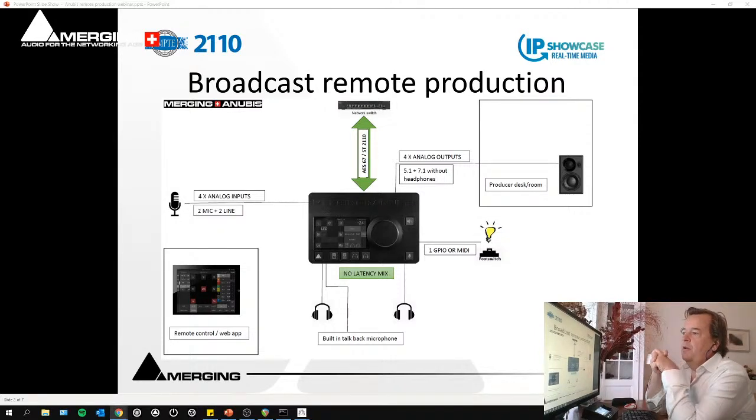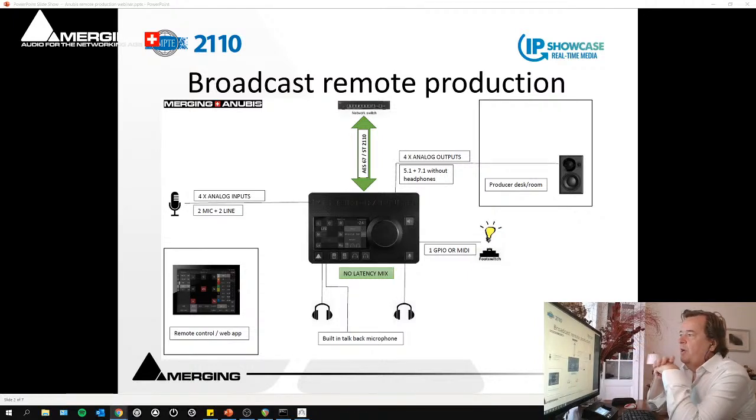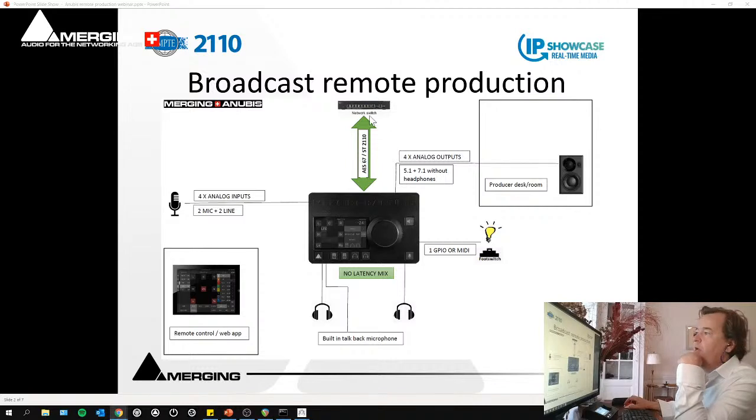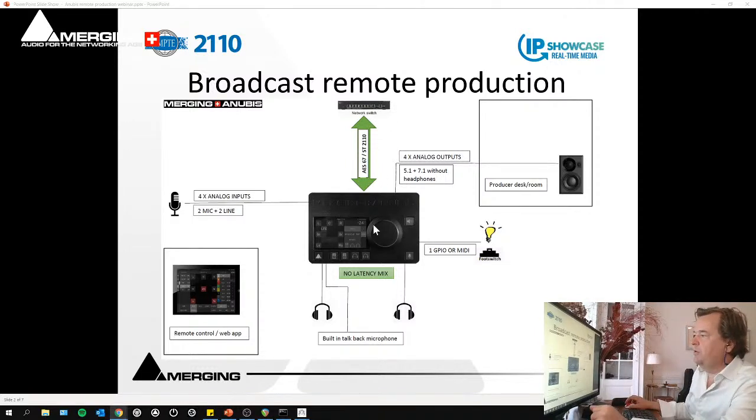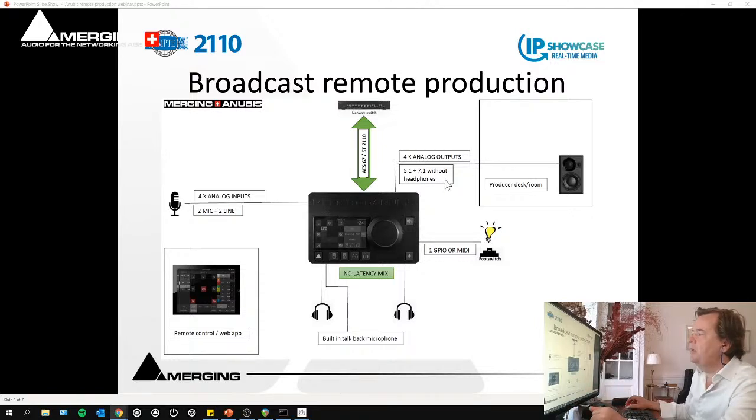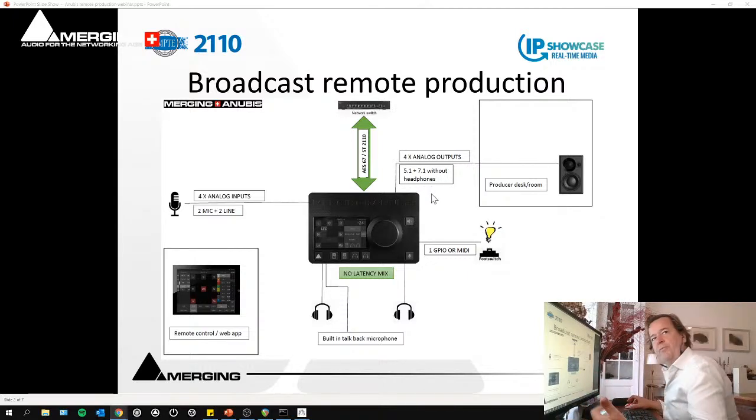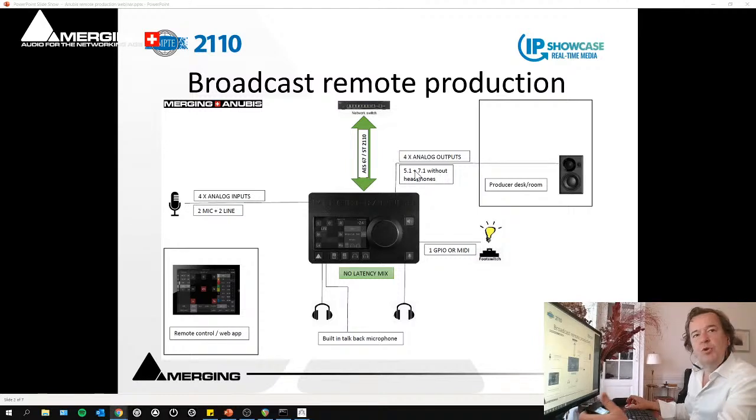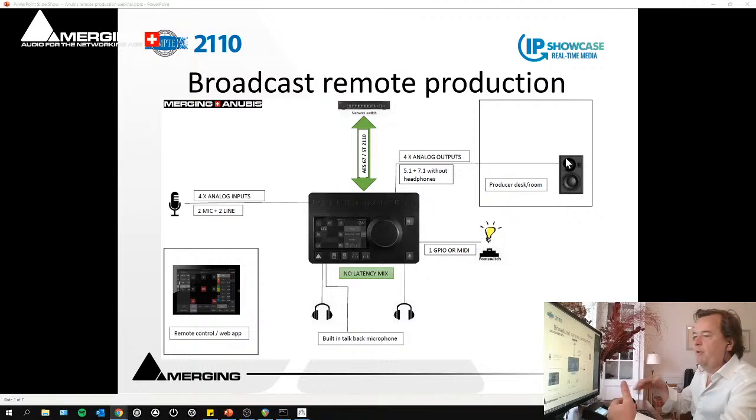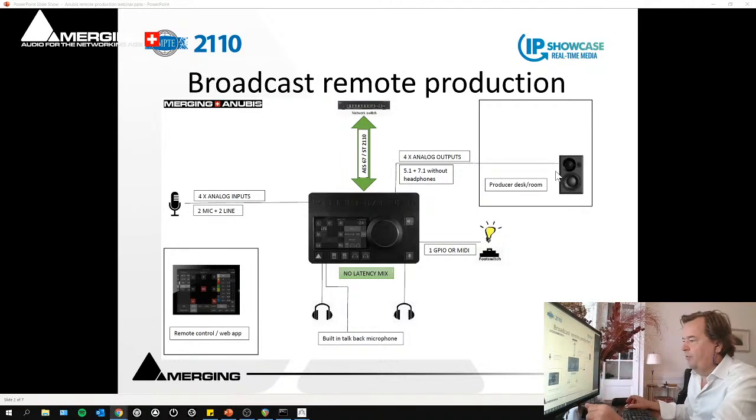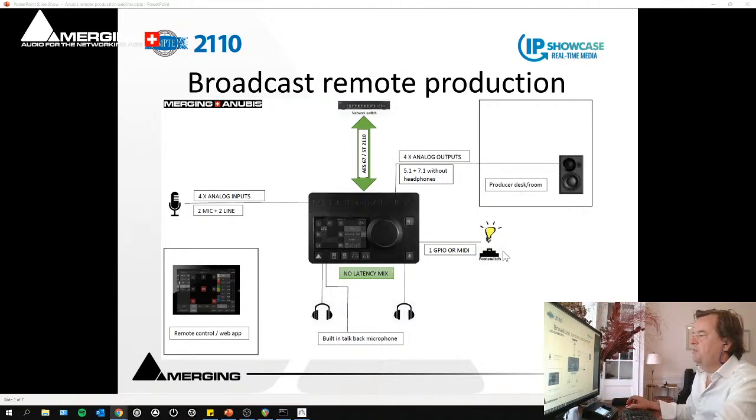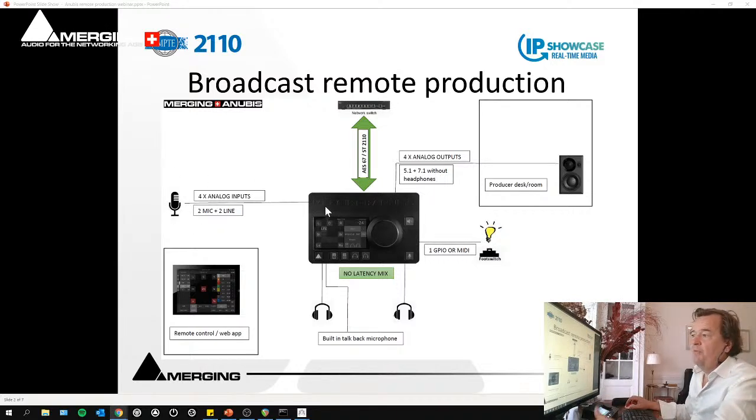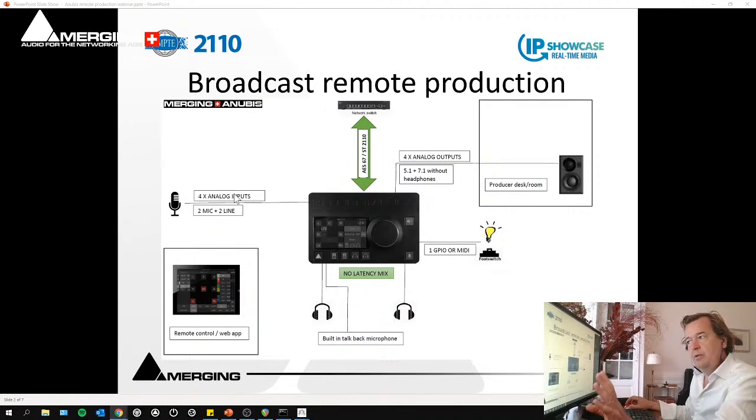So this is typically a broadcast remote production where you have on the audio side, you have the Anubis in the center. We have here an AS67 ST2110 stream going to switch somewhere virtual machine or not. And obviously, we have usage of four analog outputs, plus two headphone outputs that can be combined also to have a 5.1 output or 7.1 output for those working in surround production or immersive productions.